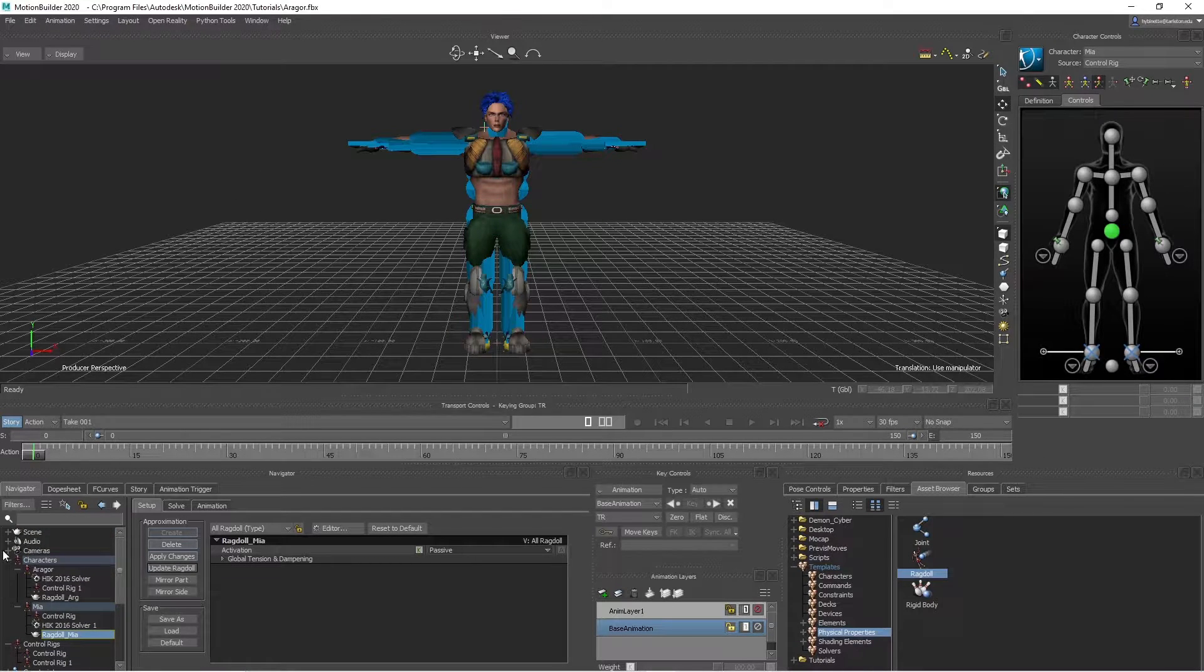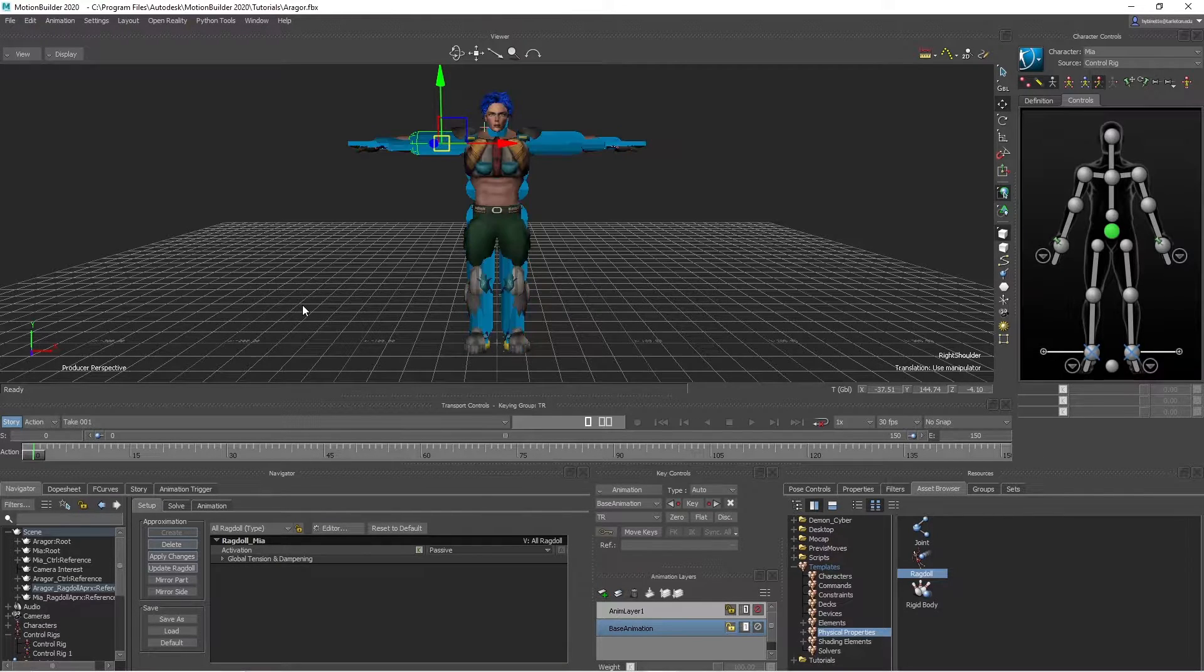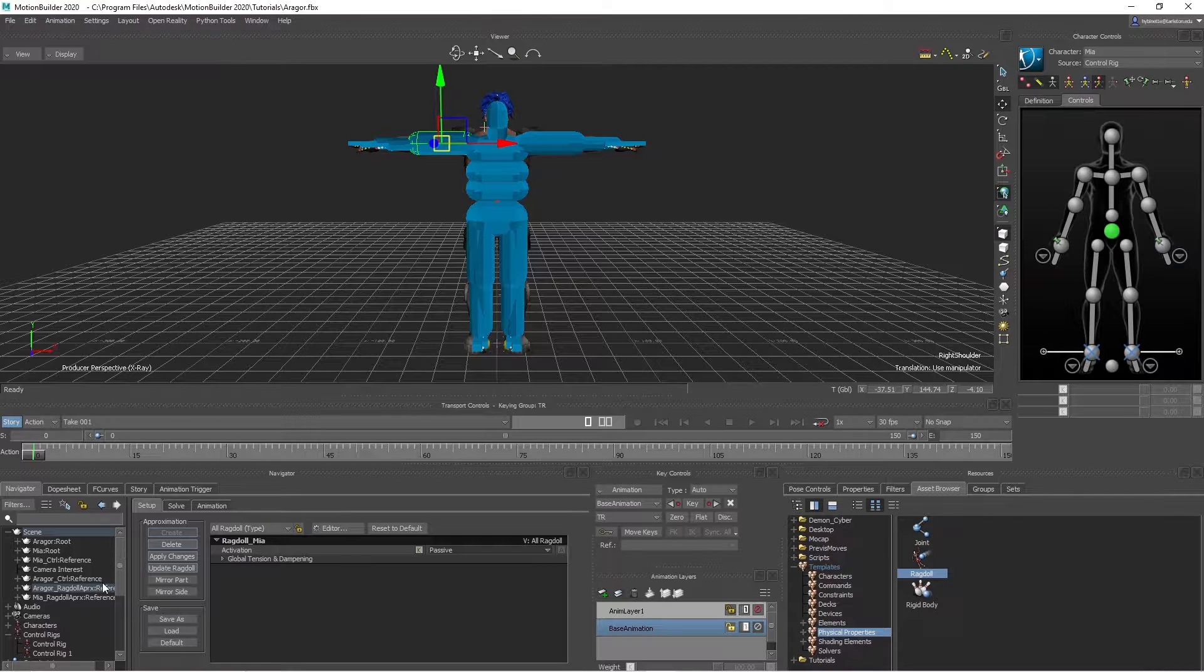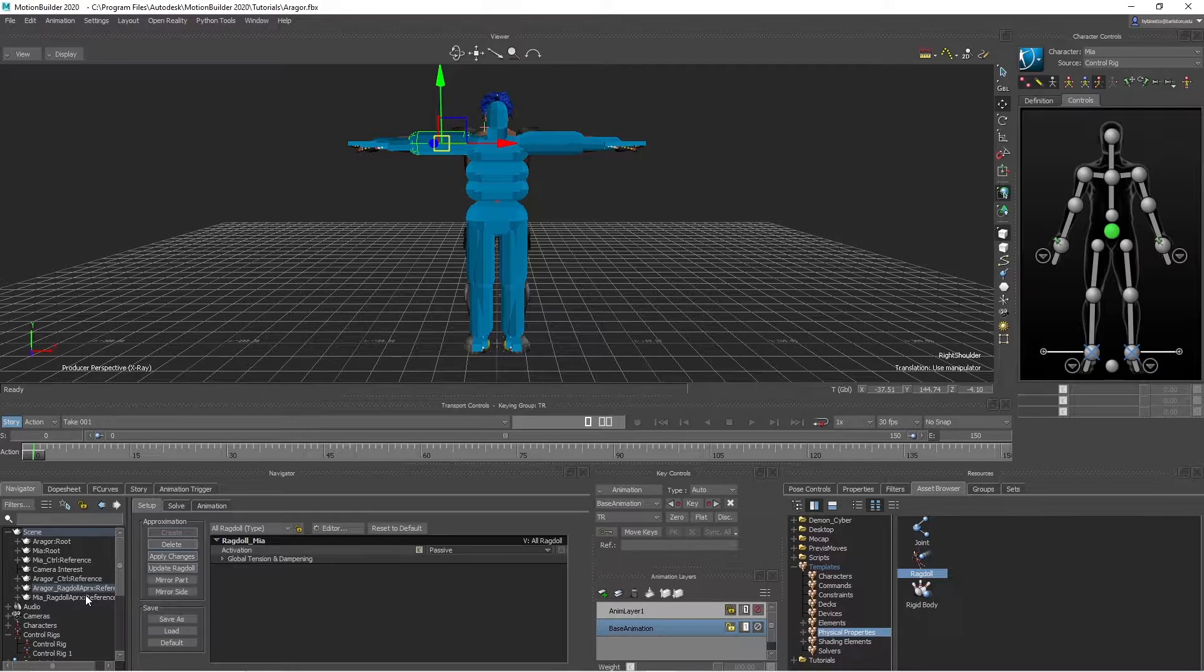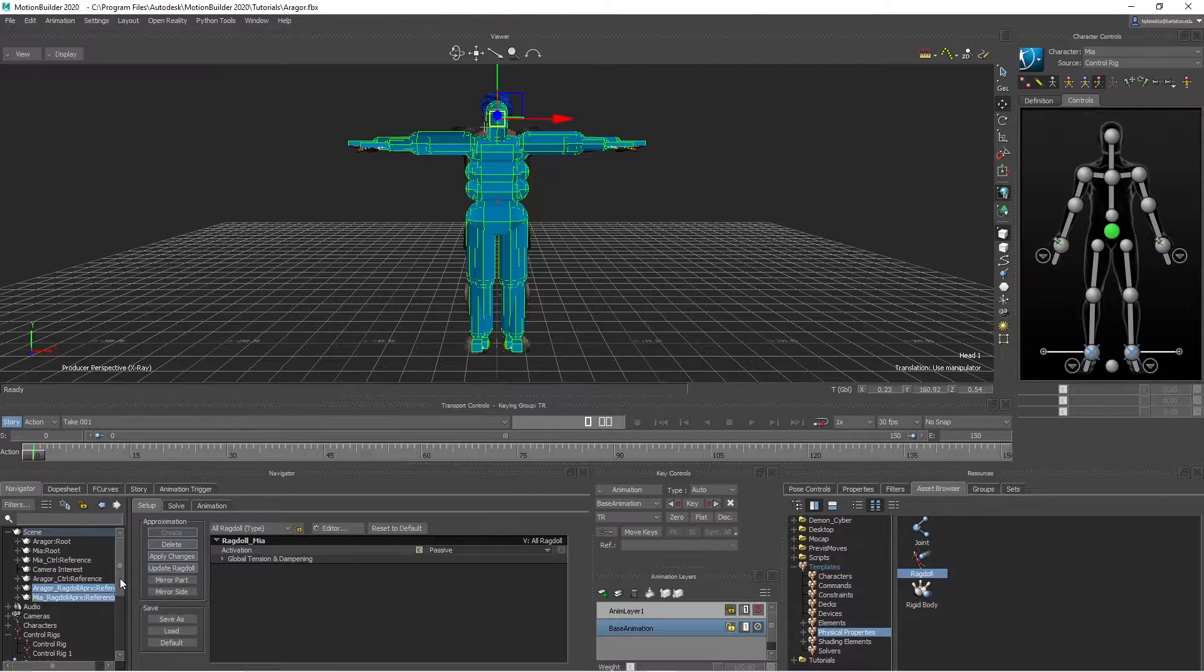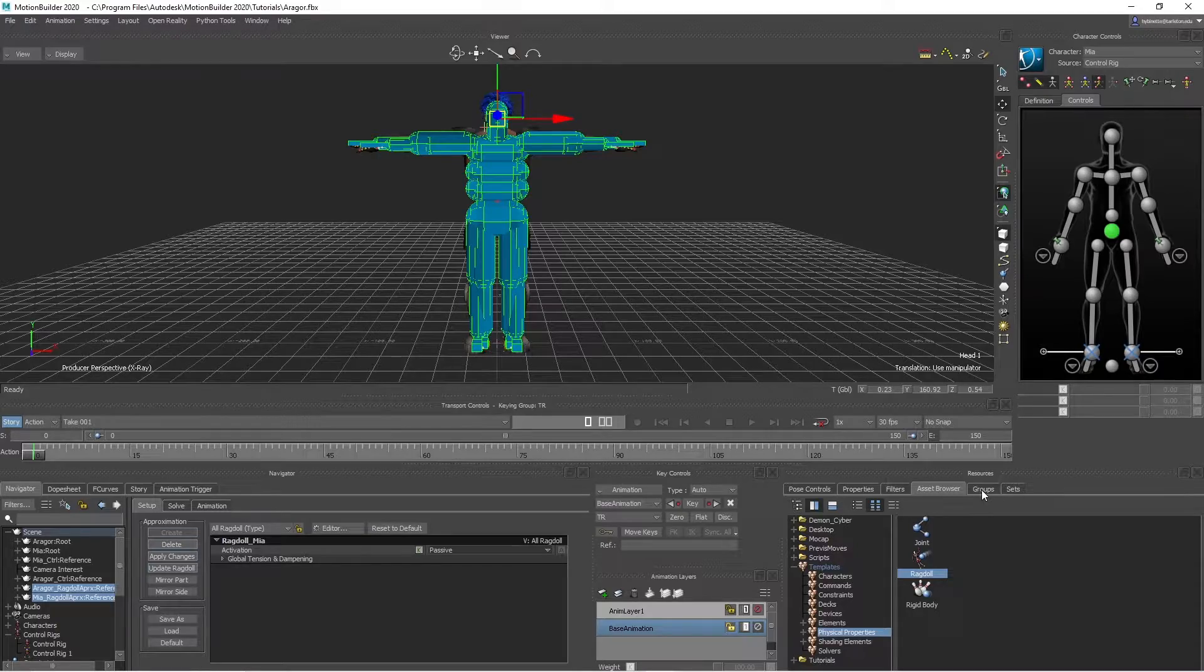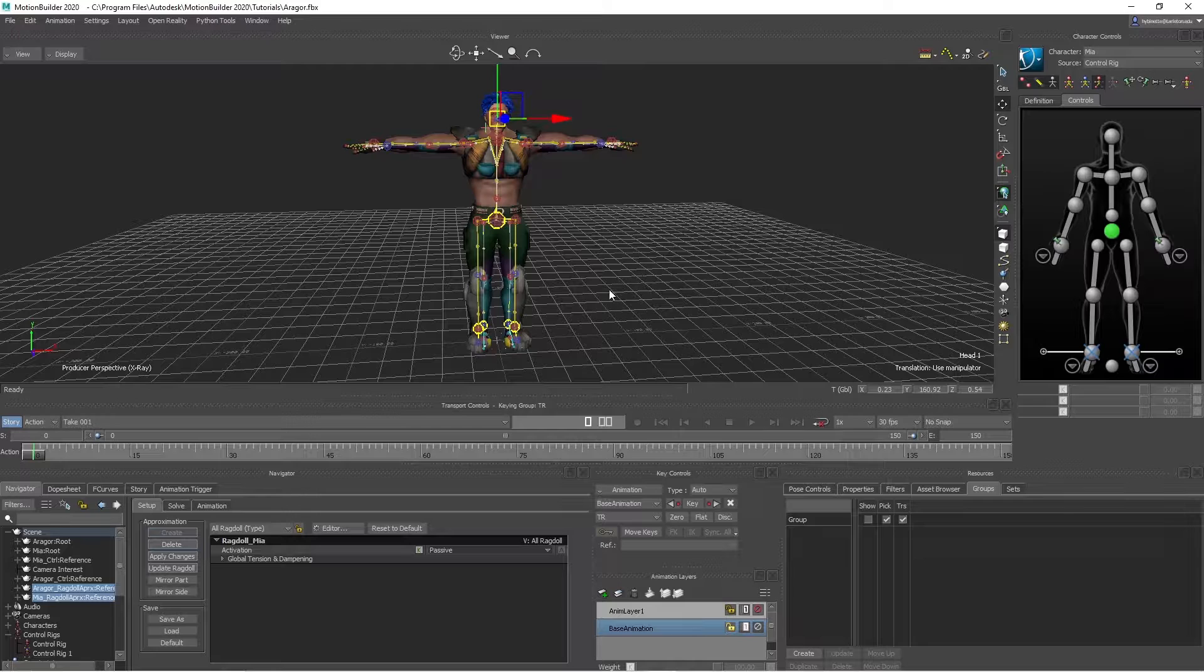What I'm going to do now is I like to hide these bounding boxes. So I'll grab here the Argor, hold on shift, right click, Select Branch. So now all of them are selected. Go into Groups and then hit Create and hide them, like that.